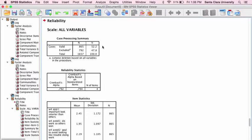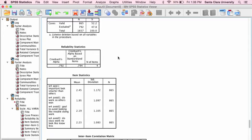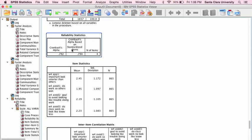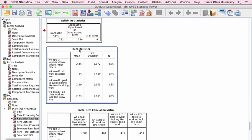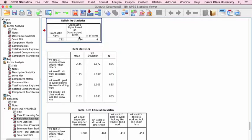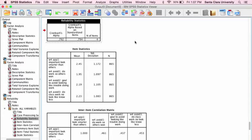Okay, so the case processing summary tells us that we have 865 students in the sample, and our Cronbach's alpha here is 0.792. That's pretty strong. Usually, any Cronbach's alpha that's over 0.7 is generally considered to have acceptable reliability, to be a pretty reliable scale, and so 0.792 is definitely acceptable.